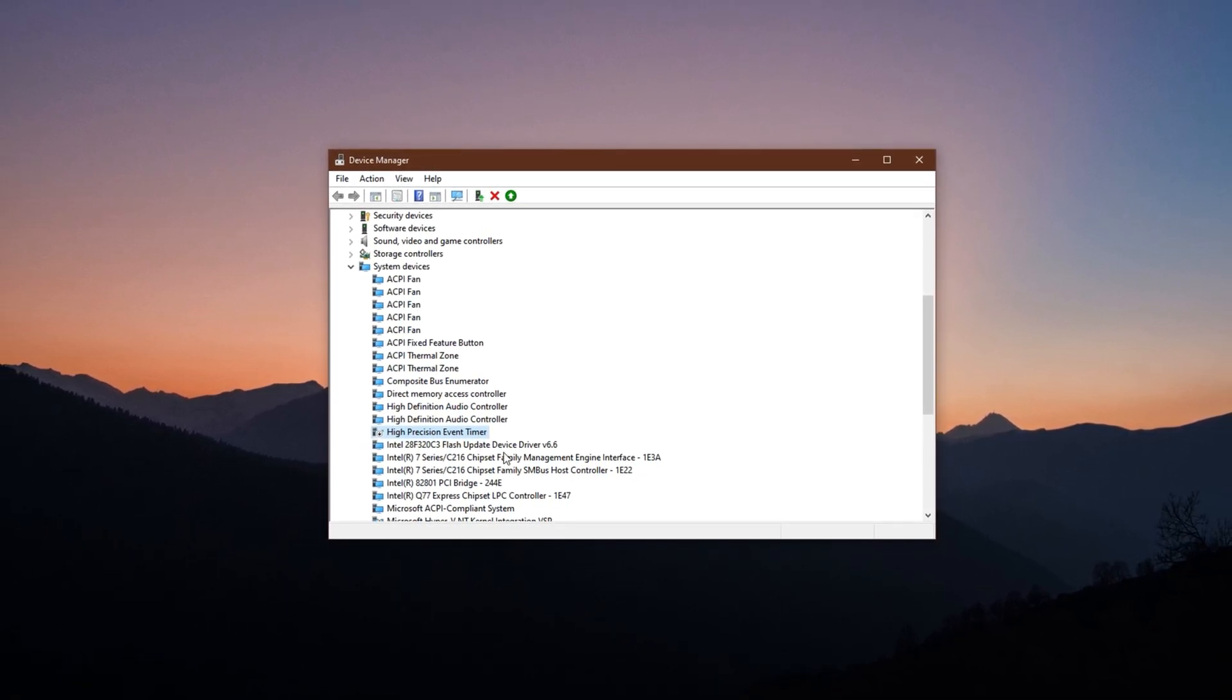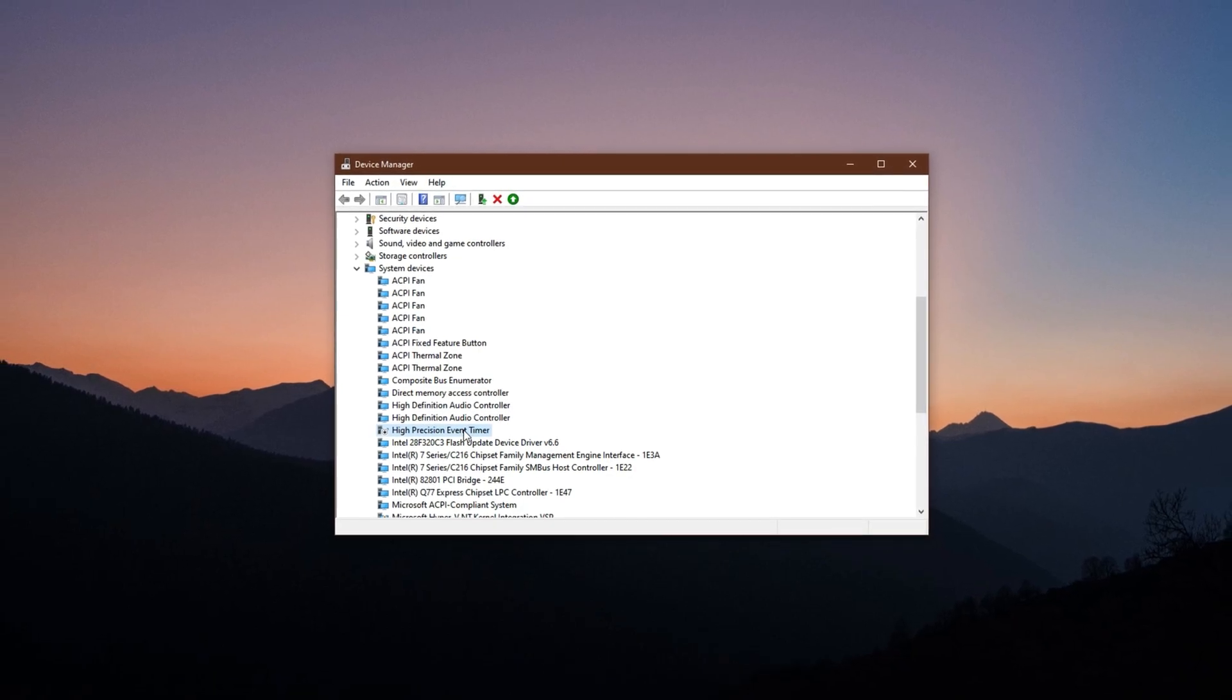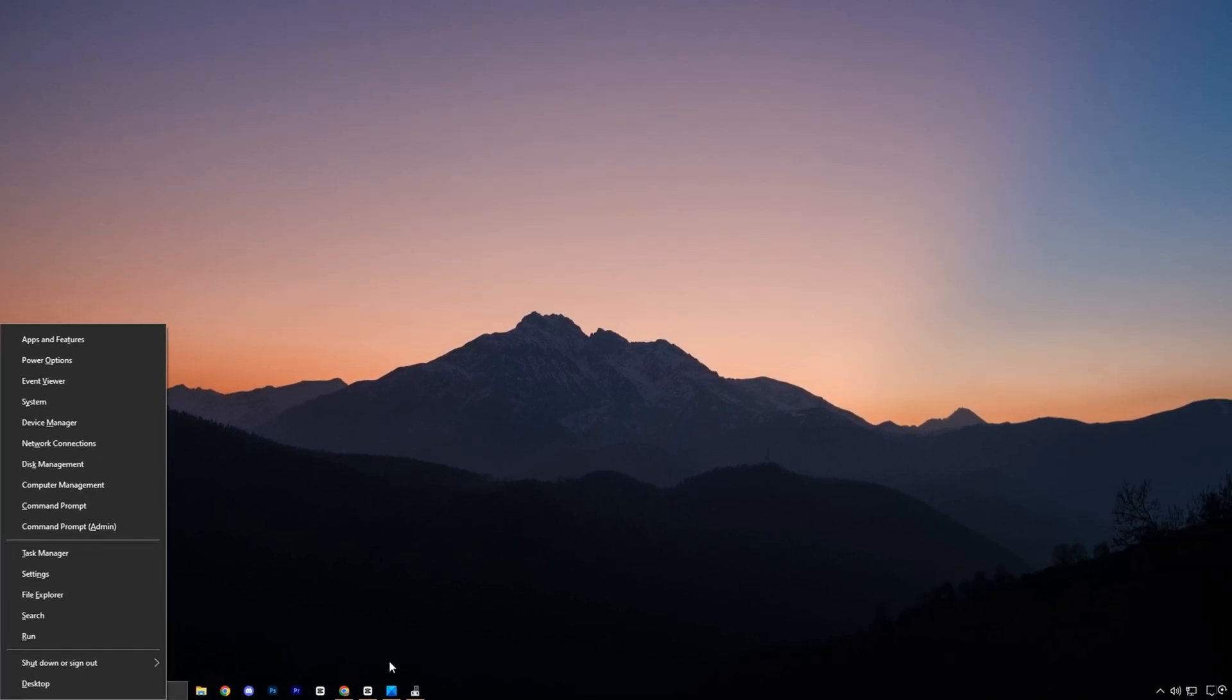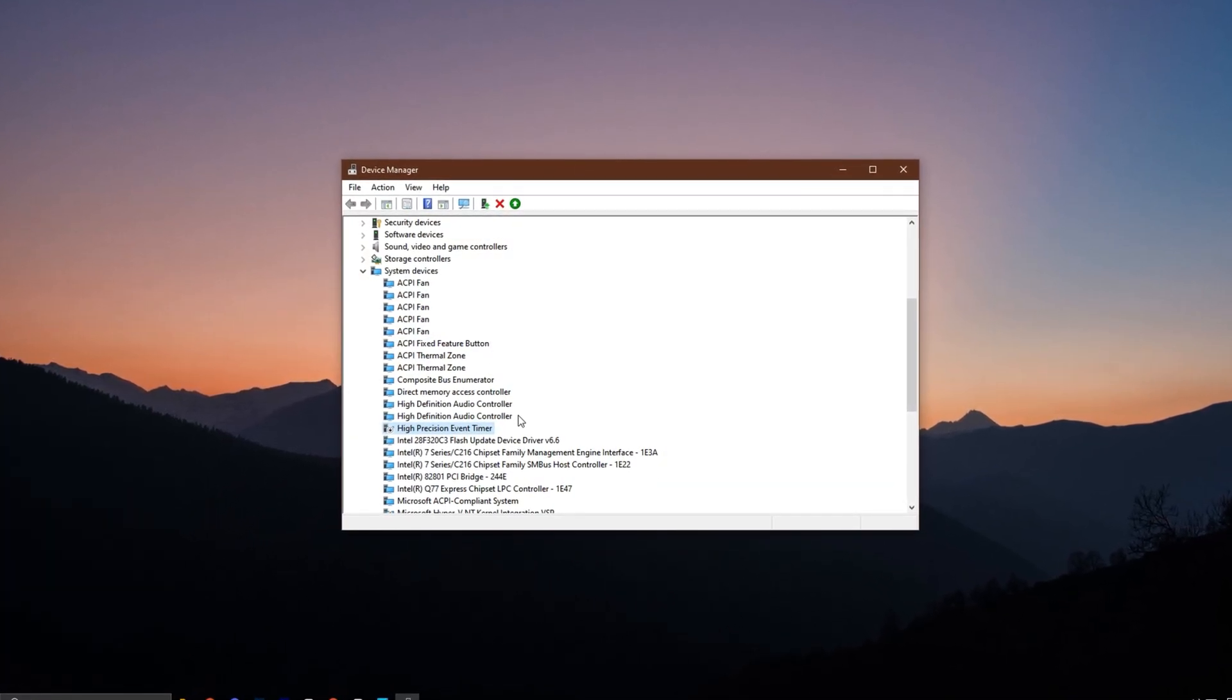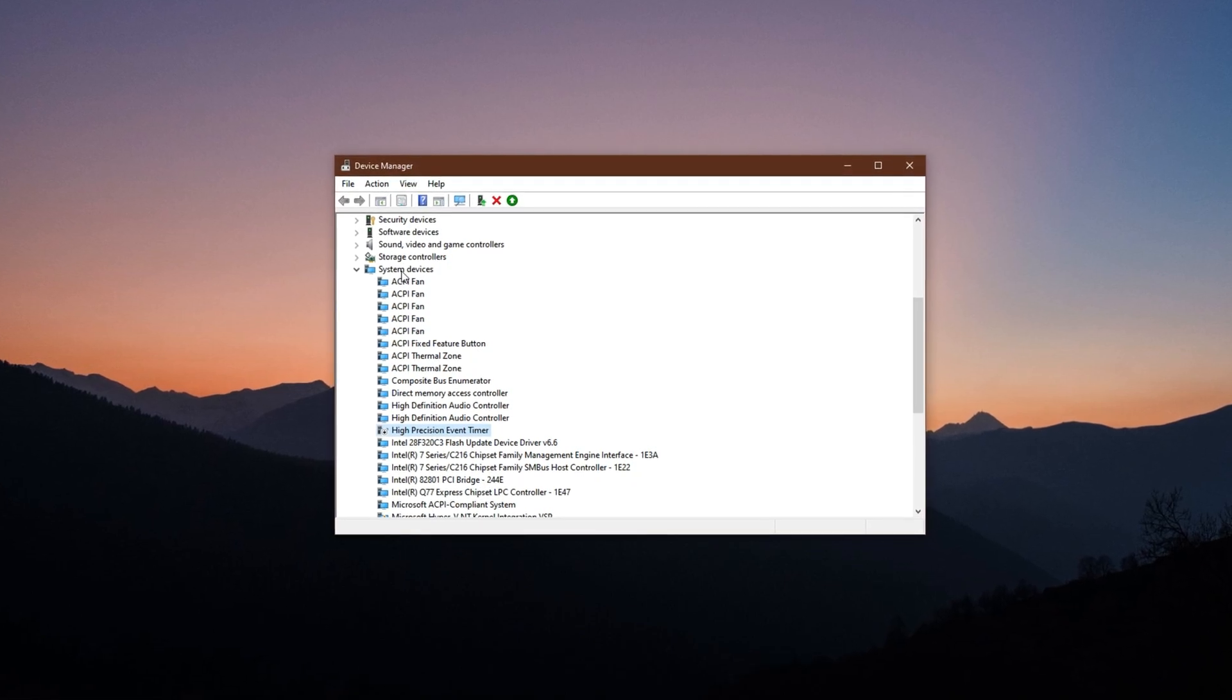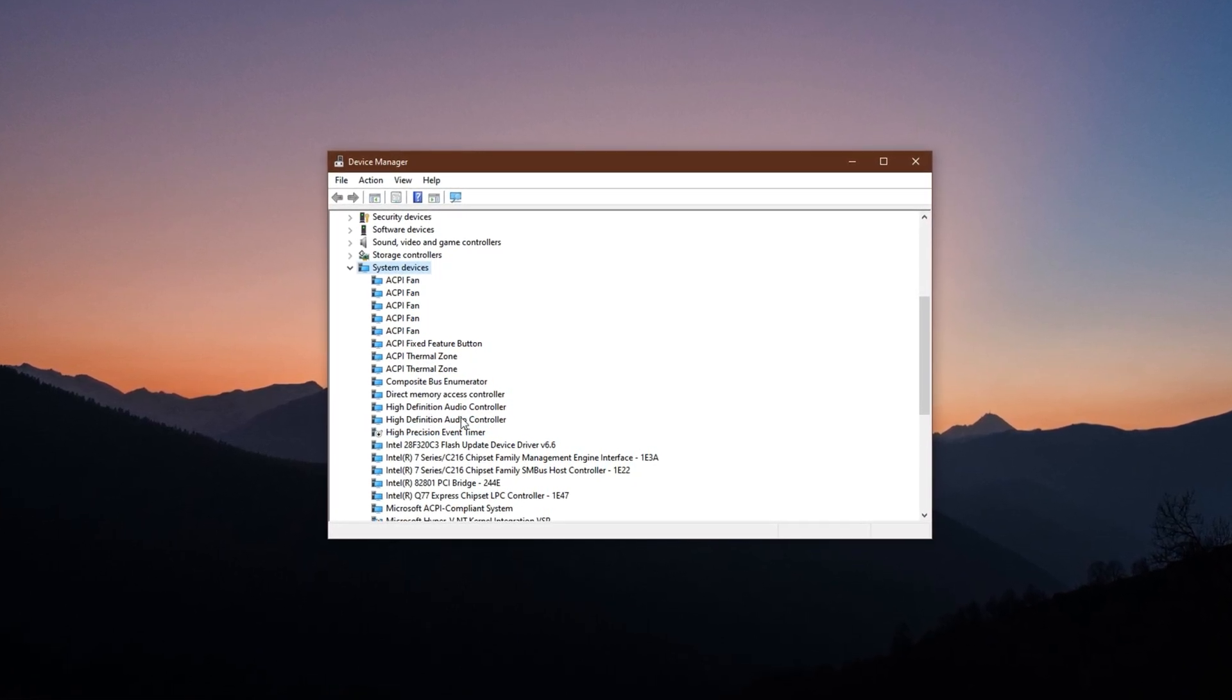Here's how to disable HPET directly from your device settings. Start by pressing Windows Plus X on your keyboard and selecting Device Manager from the menu that appears. Inside Device Manager, scroll down and expand the System Devices section.